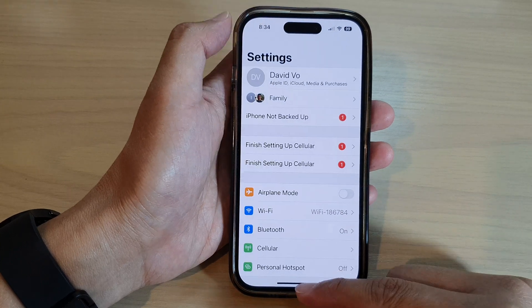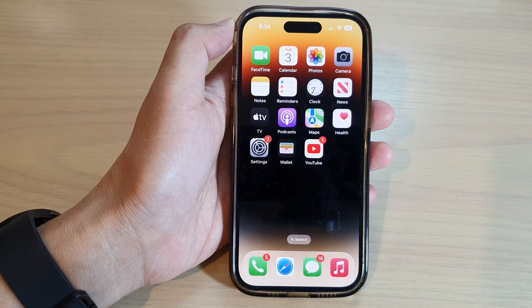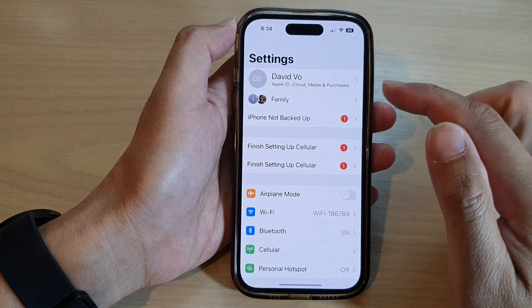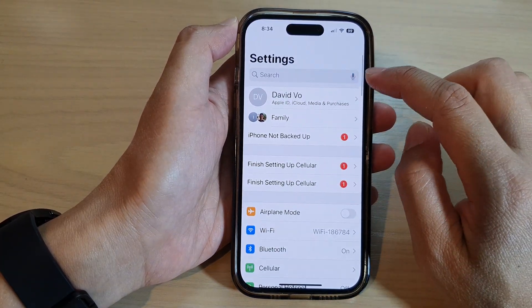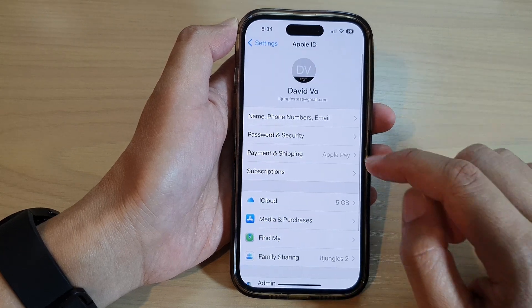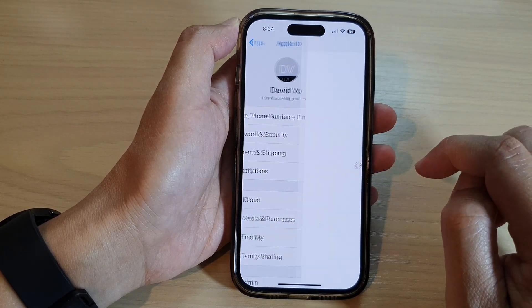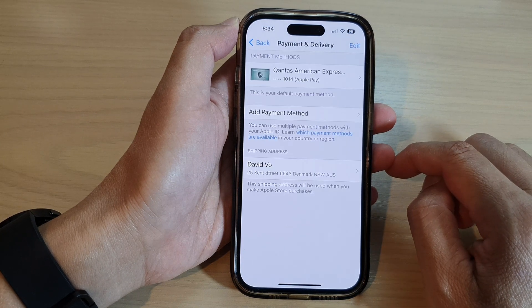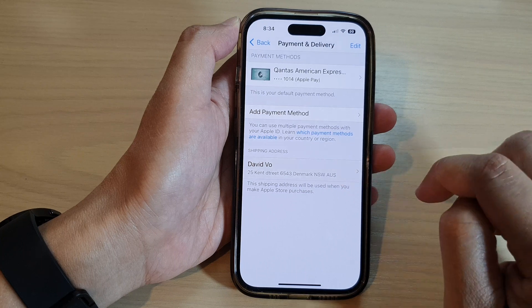First, let's go back to the home screen by swiping up at the bottom of the screen. On the home screen, tap on Settings, and in Settings tap on your Apple ID account at the top. Then in here, tap on Payment and Shipping. To remove a shipping address, just tap on the shipping address in here.